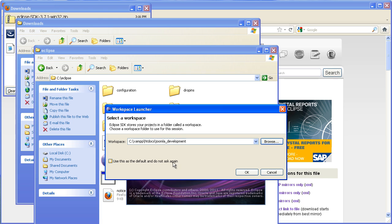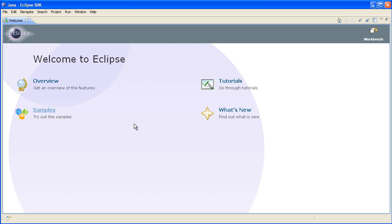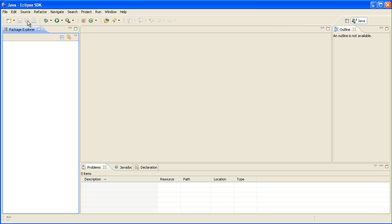And we want to tick the box that says use default, do not ask, otherwise it's going to ask you every time you launch Eclipse. Now depending on the speed of your processor it may take a little while to open up Eclipse. It can be a bit slow on older computers.